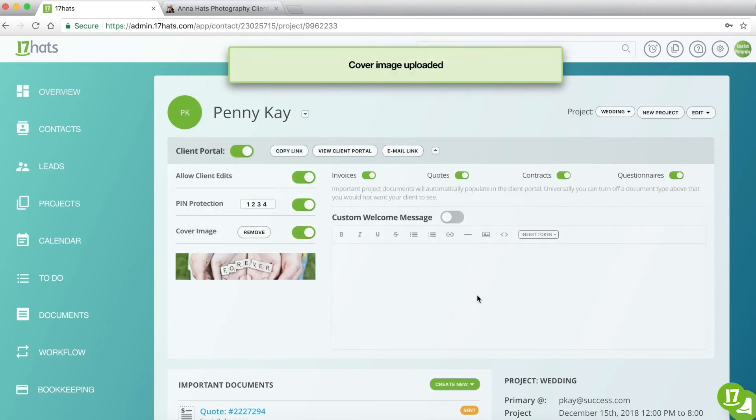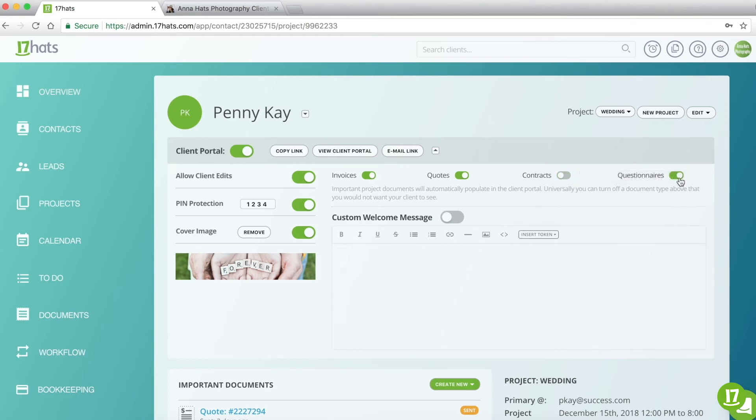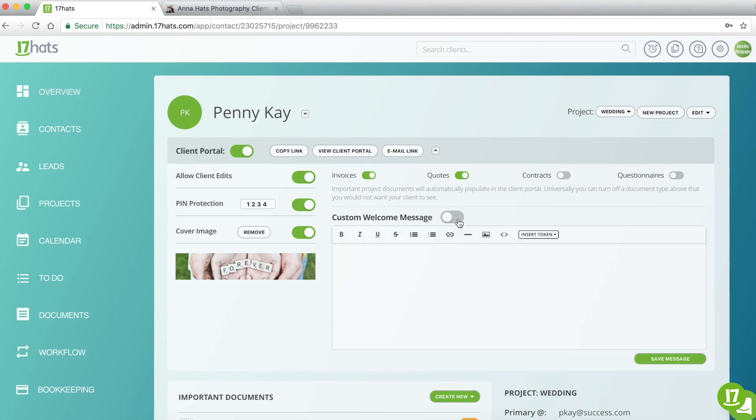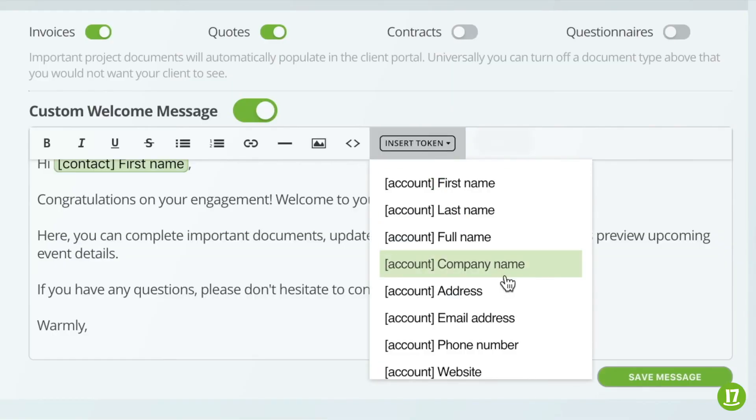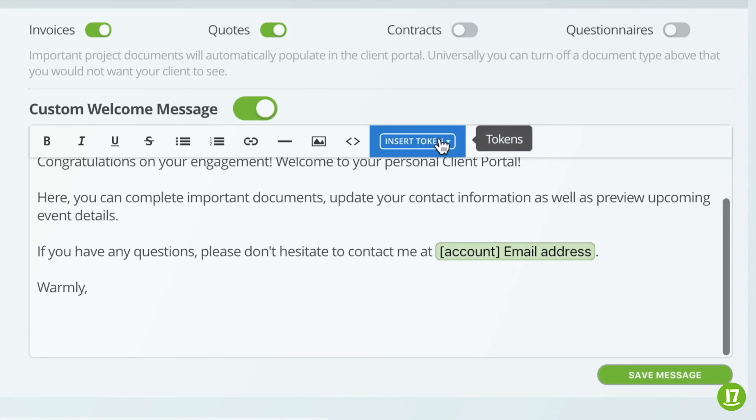All of your sent documents will automatically appear inside Client Portal. At the top here, you can toggle on and off the different document types you'd like for your customers to see. This is an all or none option. Finally, you can create a custom welcome message tailored to this customer if you prefer. Like the cover image, this message will override the default one within your account settings. Hit Save Message.